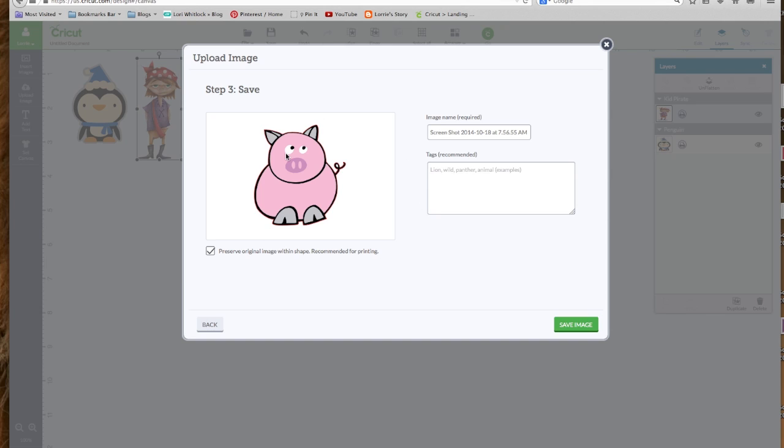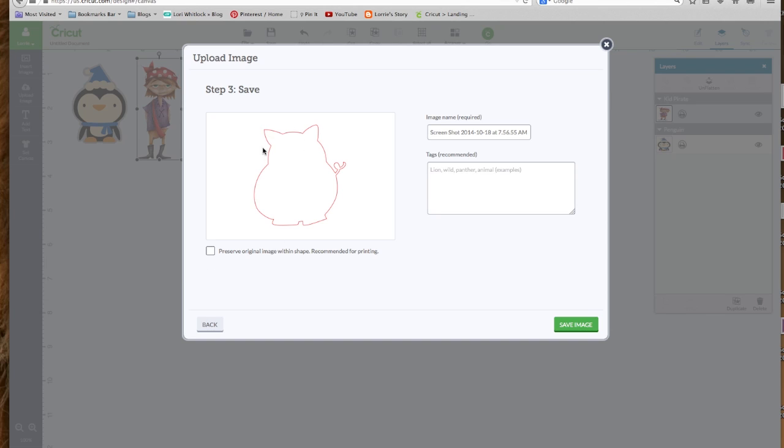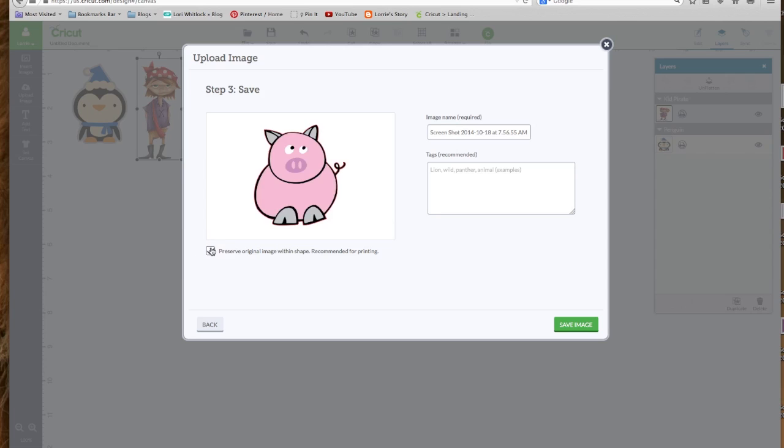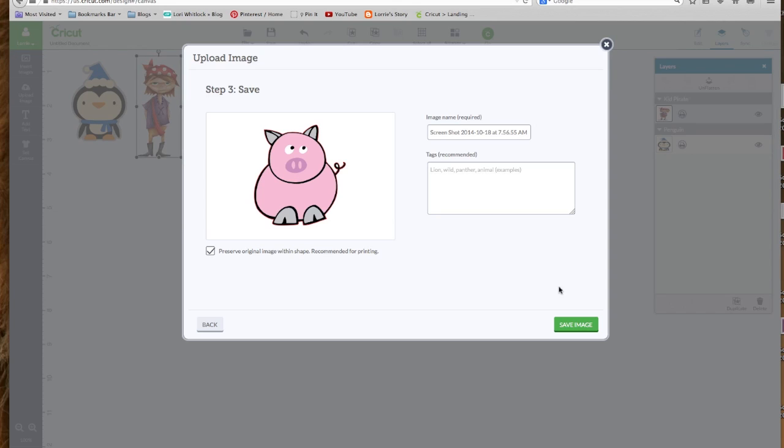So we take the select and delete tool and we want to delete this white edge. Now let's look and see what it's looking at. This is the edge of our image, and this is what we want to cut. So we hit continue. Now this brings us to this window. This is very important. Right here is a checkbox that automatically comes in checked. It says preserve original image within shape, recommended for printing. If you want to import all the details of this picture, and you do since it's going to be a flat image, you want it to print his eyes, his nose, the detail in his ear, and his little hooves. So you need to have that box checked whenever you're going to print then cut.